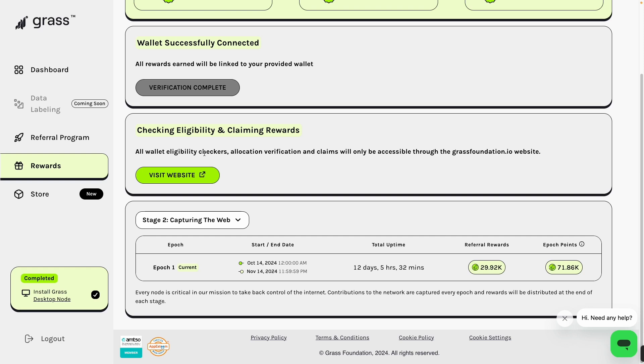All wallet checkers, allocation verification, and claiming will be accessible through the Grass Foundation. You will be directed to this one, grassfoundation.io website. Then click this one, Visit Website.